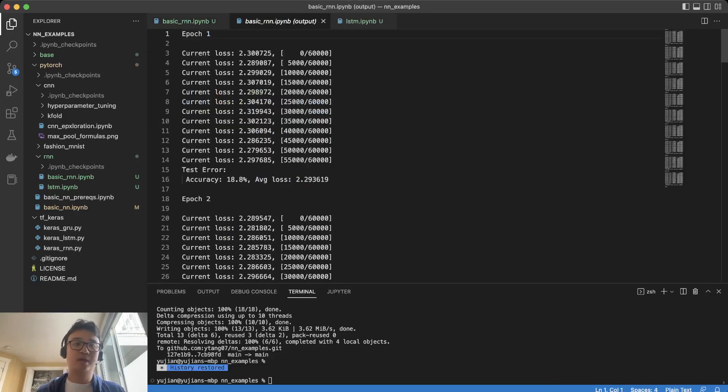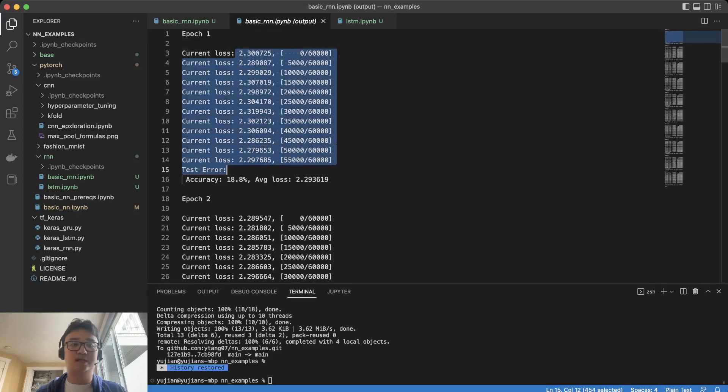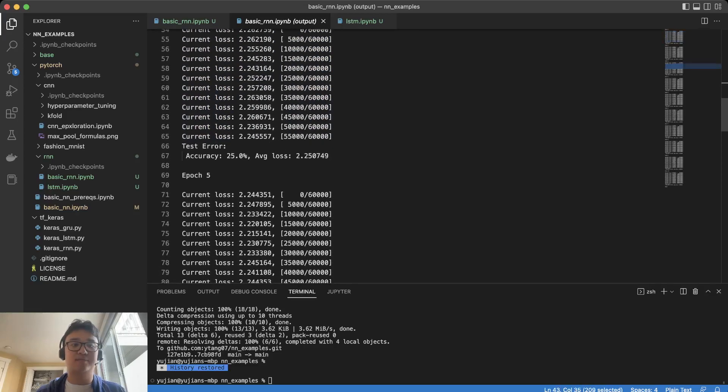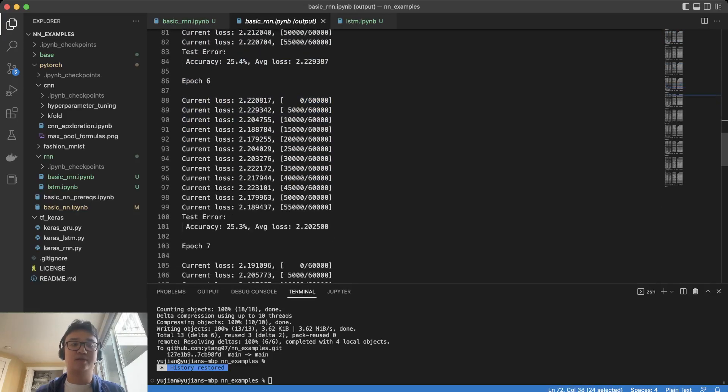For example, if we look here, we can see that these losses are almost the exact same. So we definitely need to increase our learning rate.